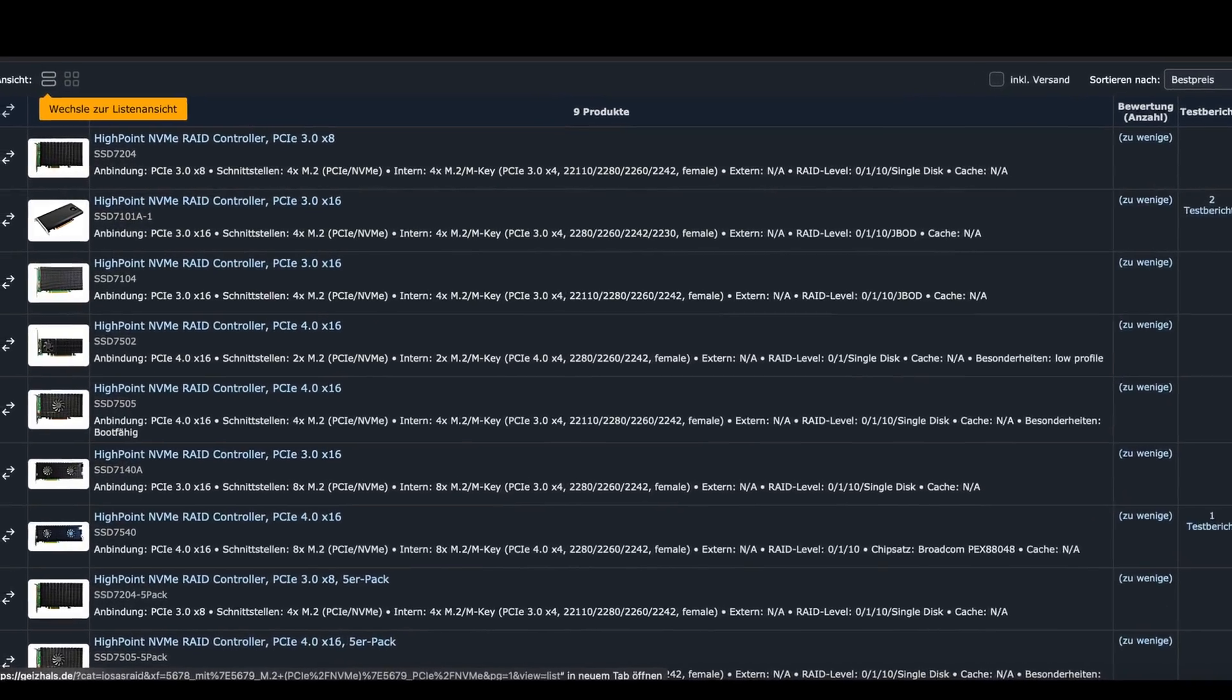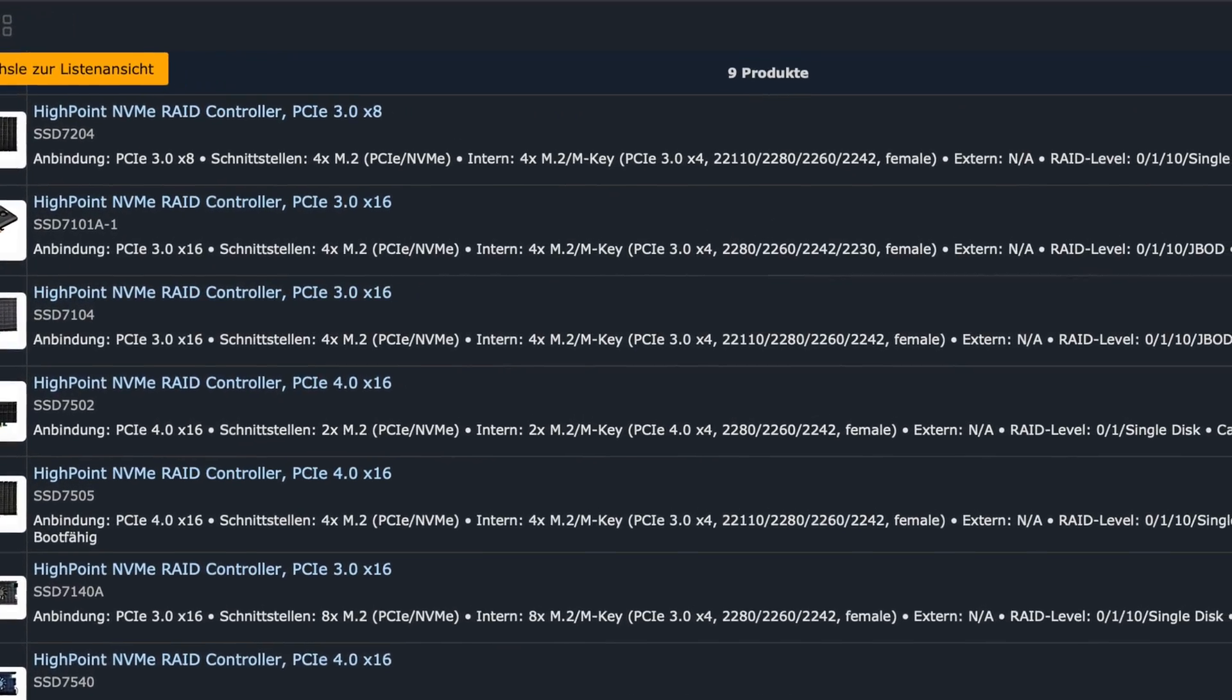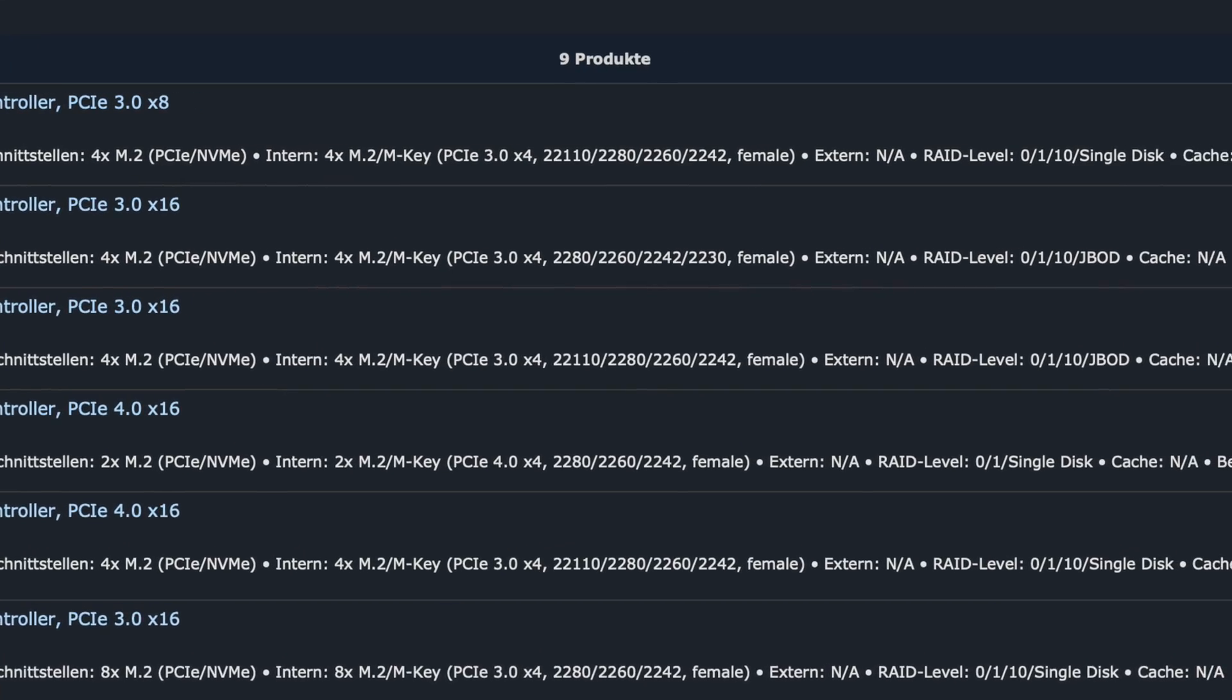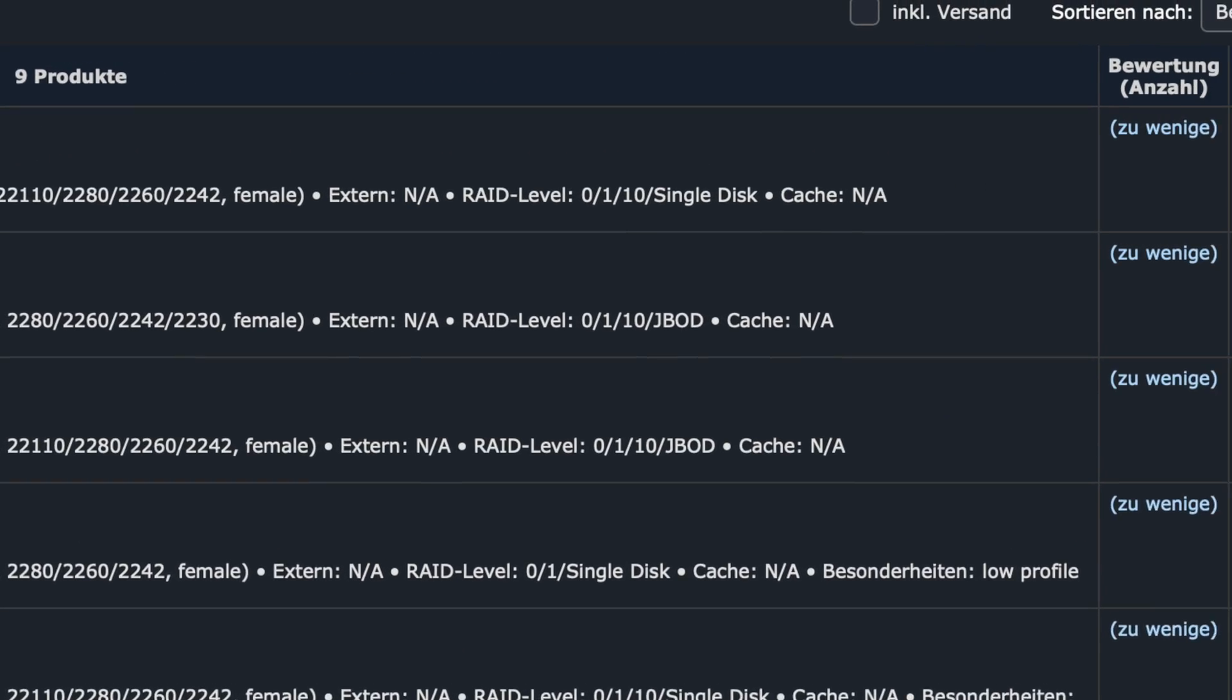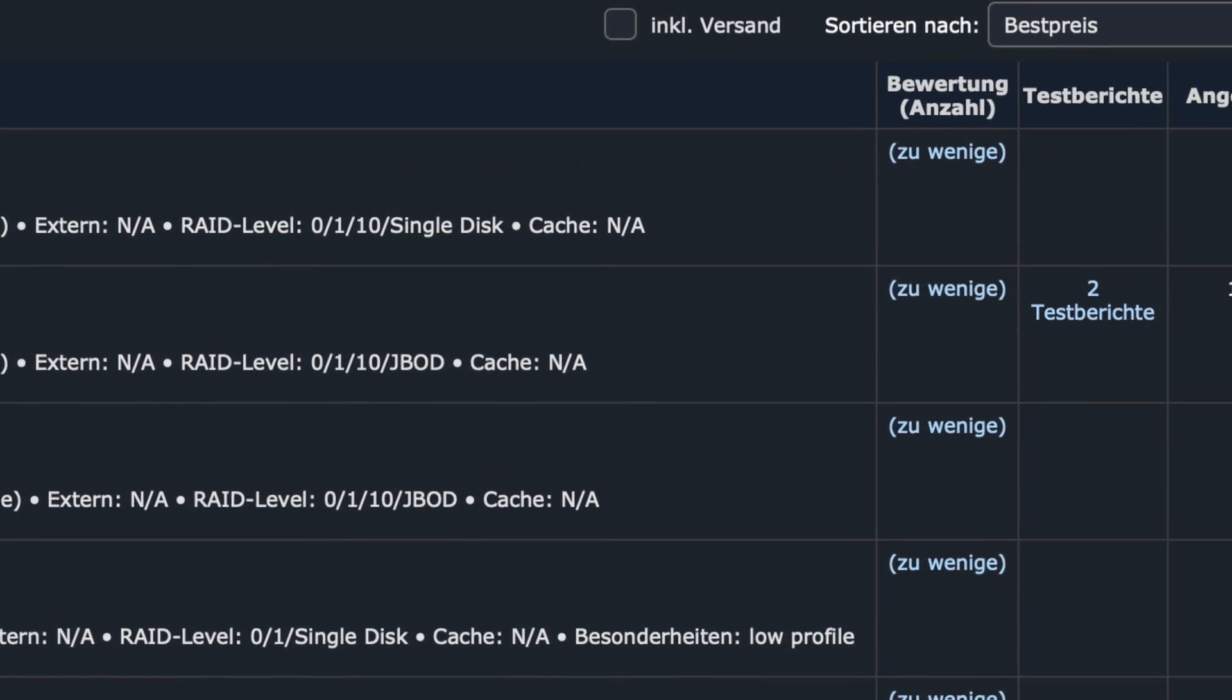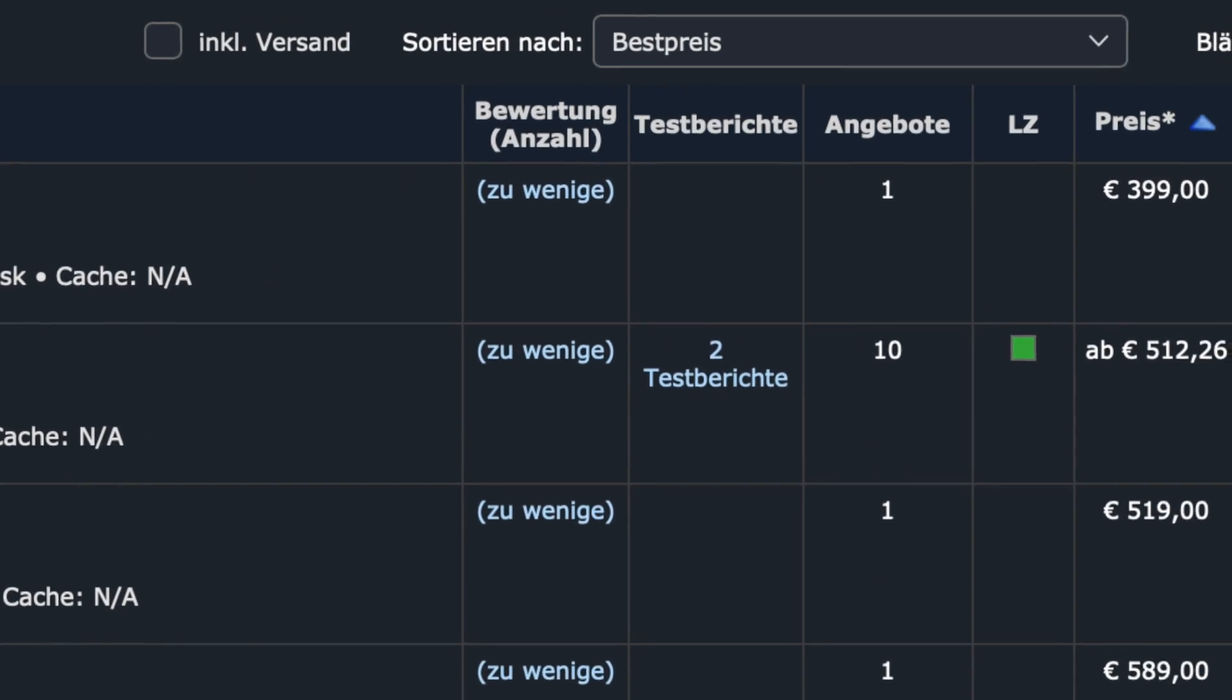Especially when it comes to getting a dedicated RAID controller, prices can be quite surprising. Feel free to check it online for yourself.